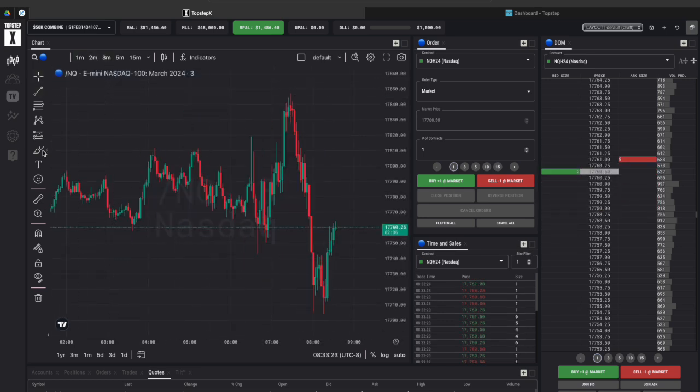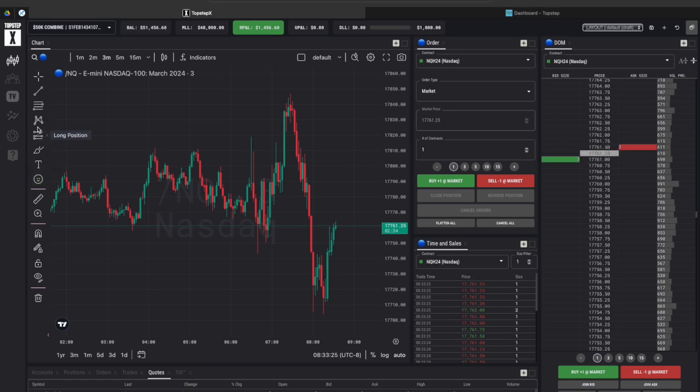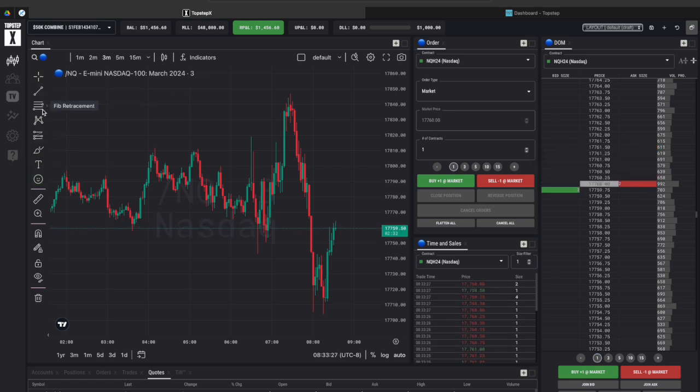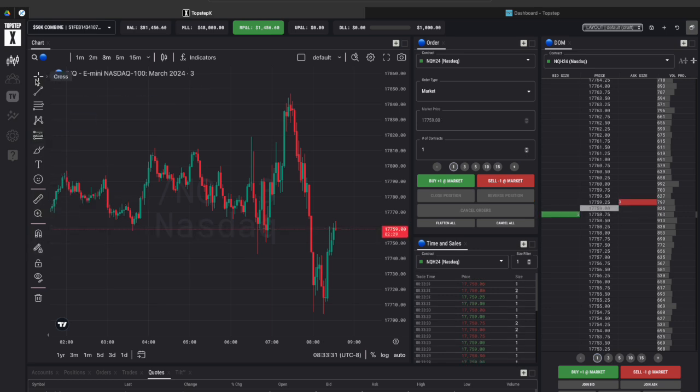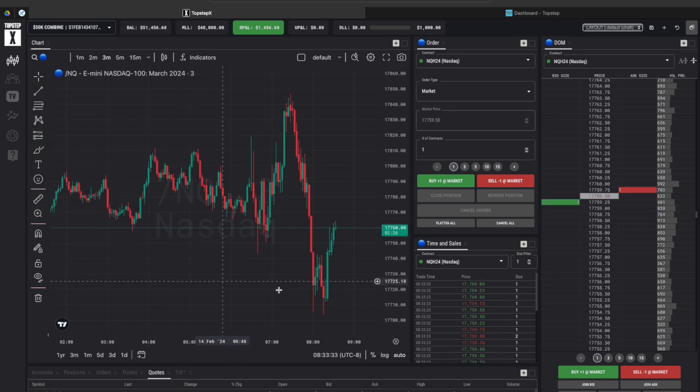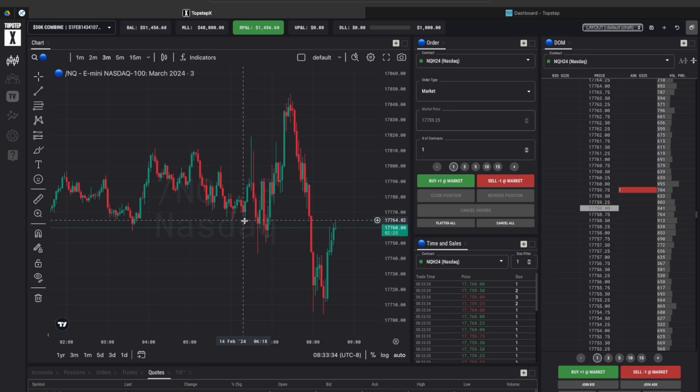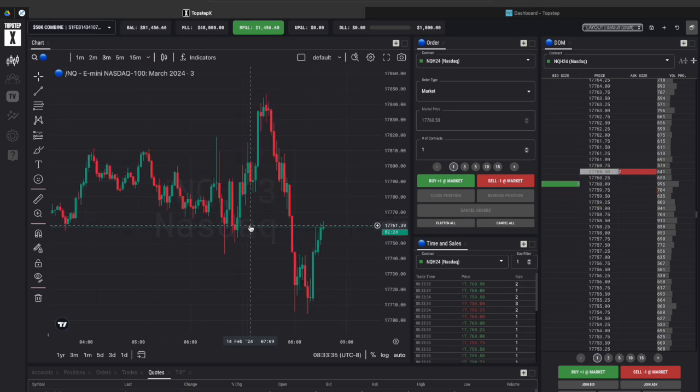On this left hand side of the chart you can actually add the patterns, risk to reward ratios, Fibonacci tool, whatever you need is all listed here and it goes directly onto the charting platform for you.